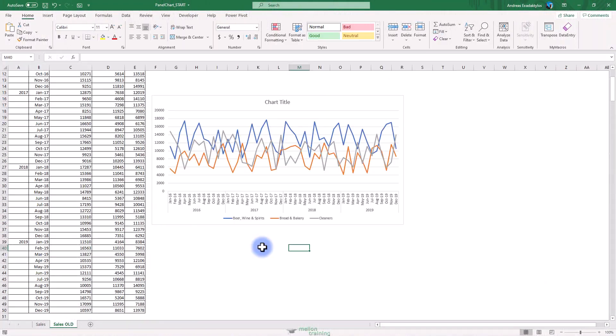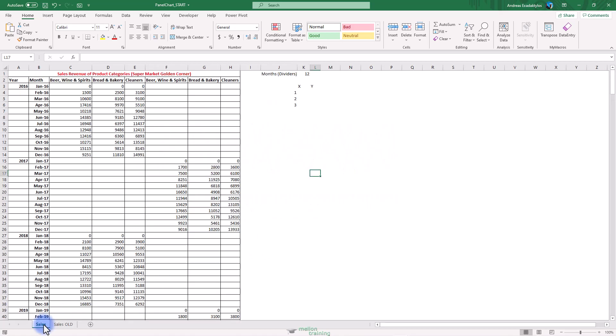A panel chart is actually one chart with the clever use of formatting and overlaying scatter charts, creating the dividing lines of each data set. The first step is to lay the data in a staggered format, having two sets of columns for each product category and get your data organized like this in the sales worksheet.